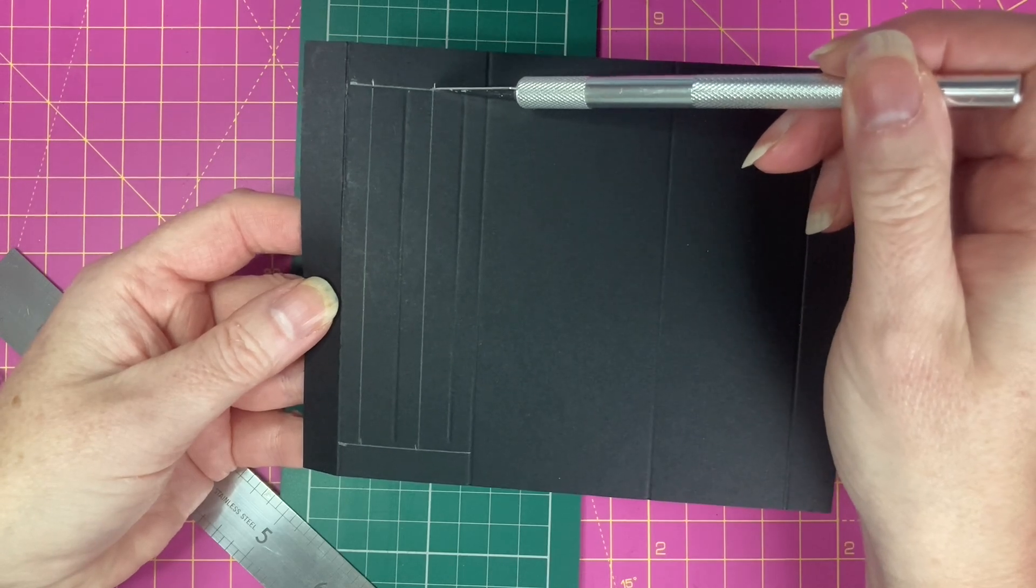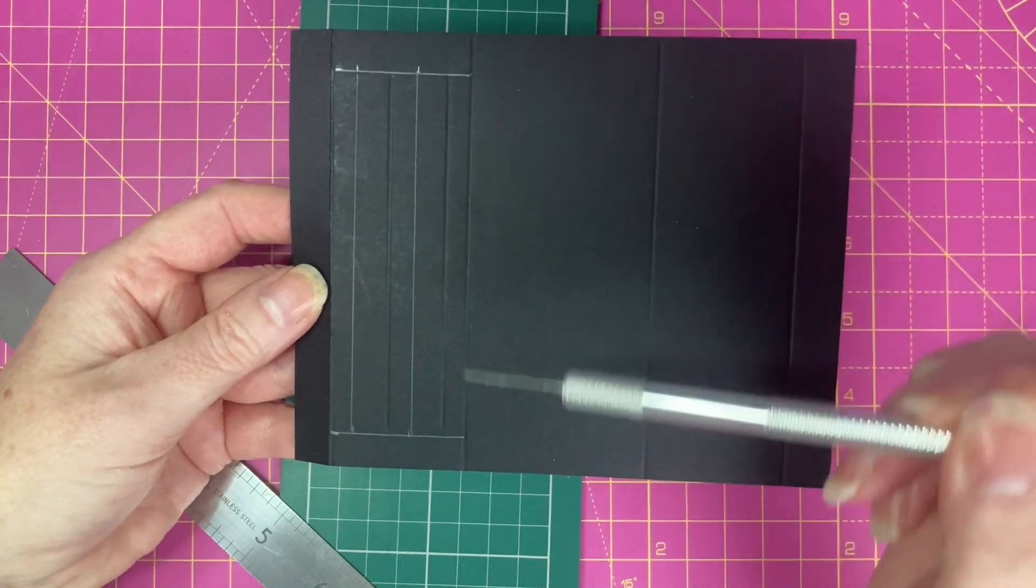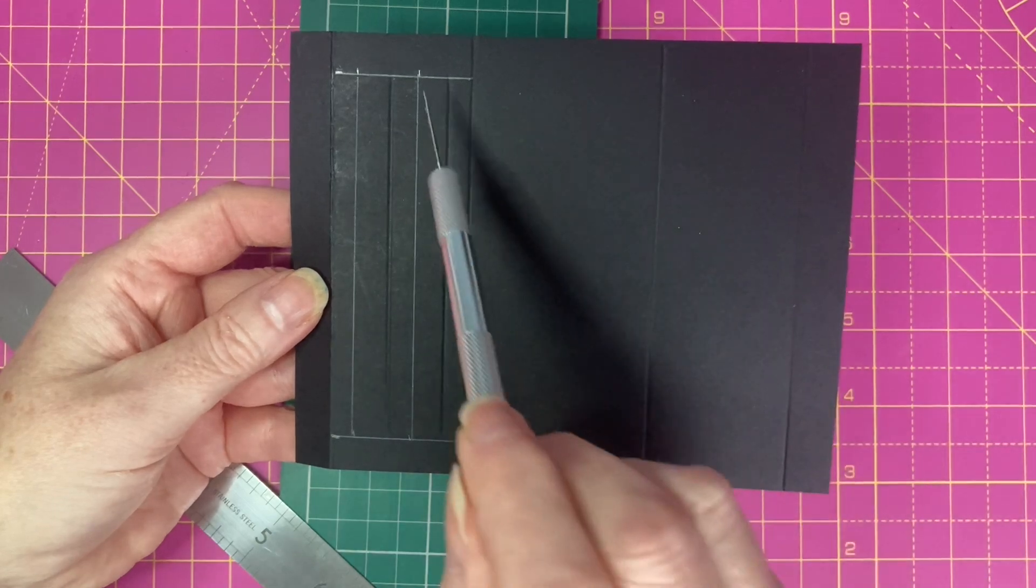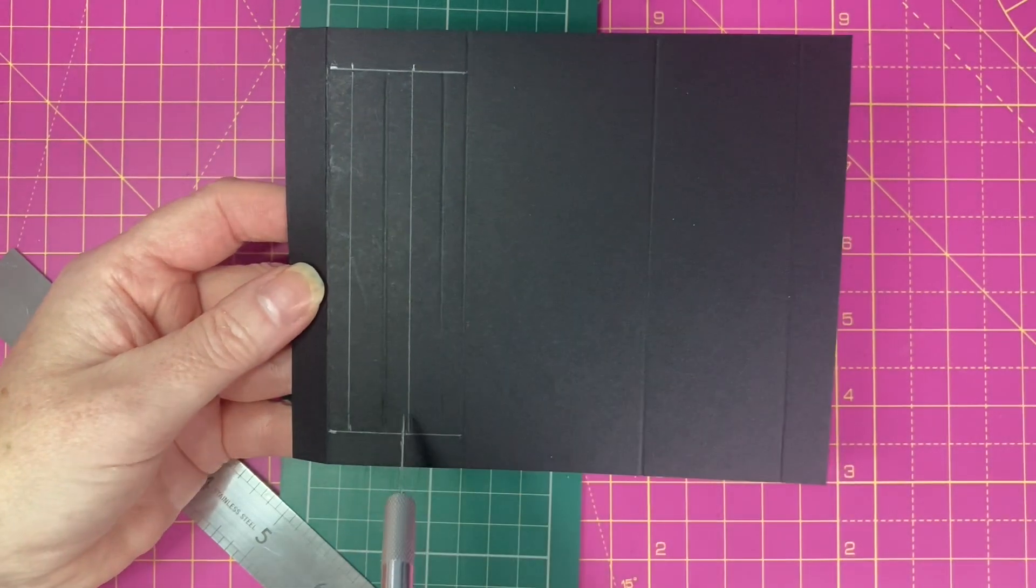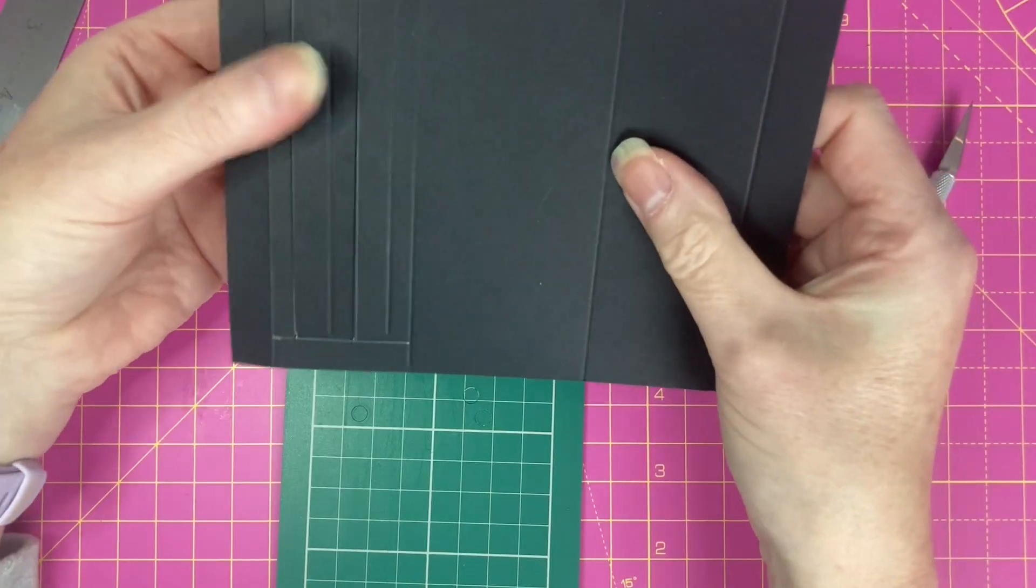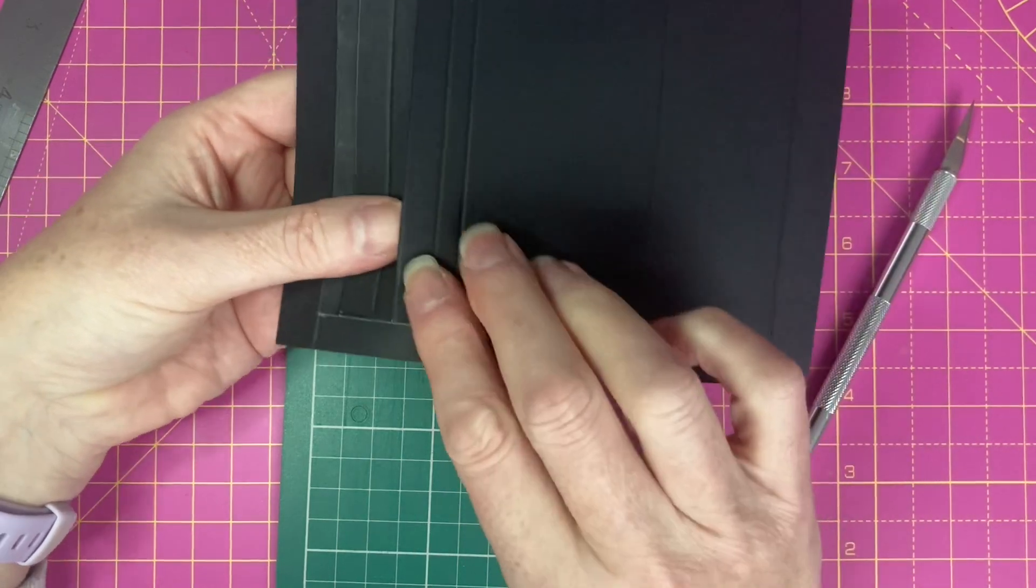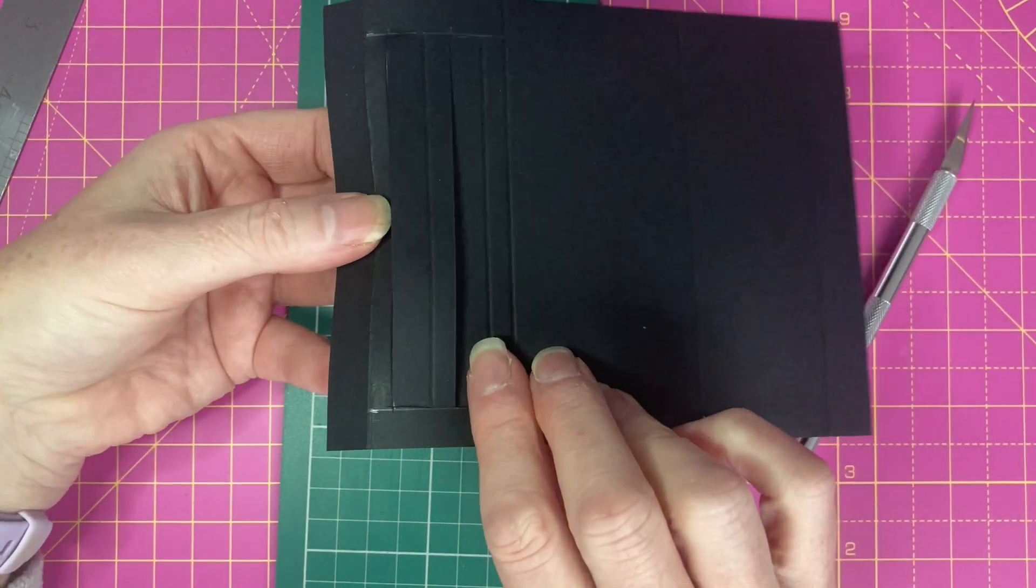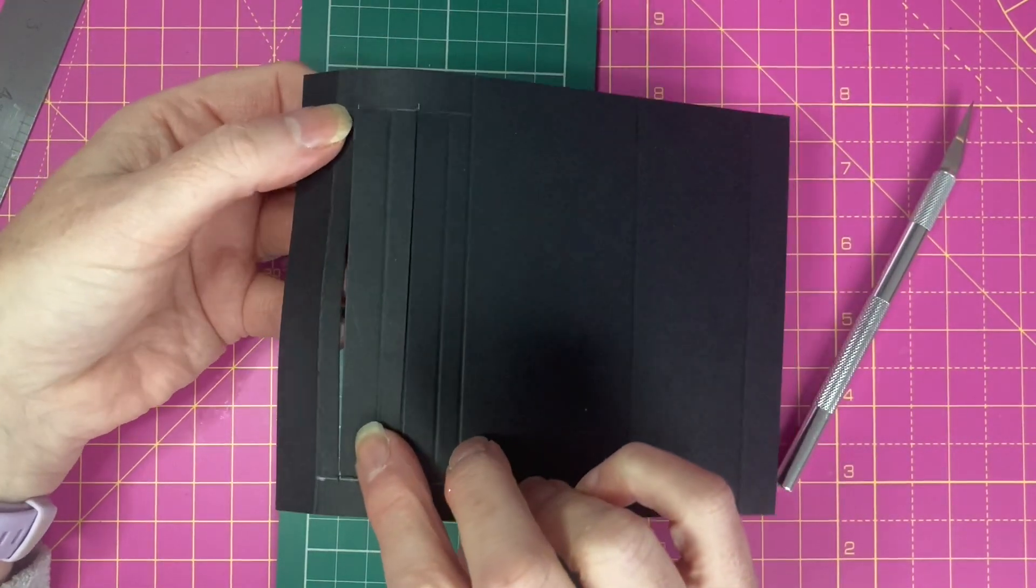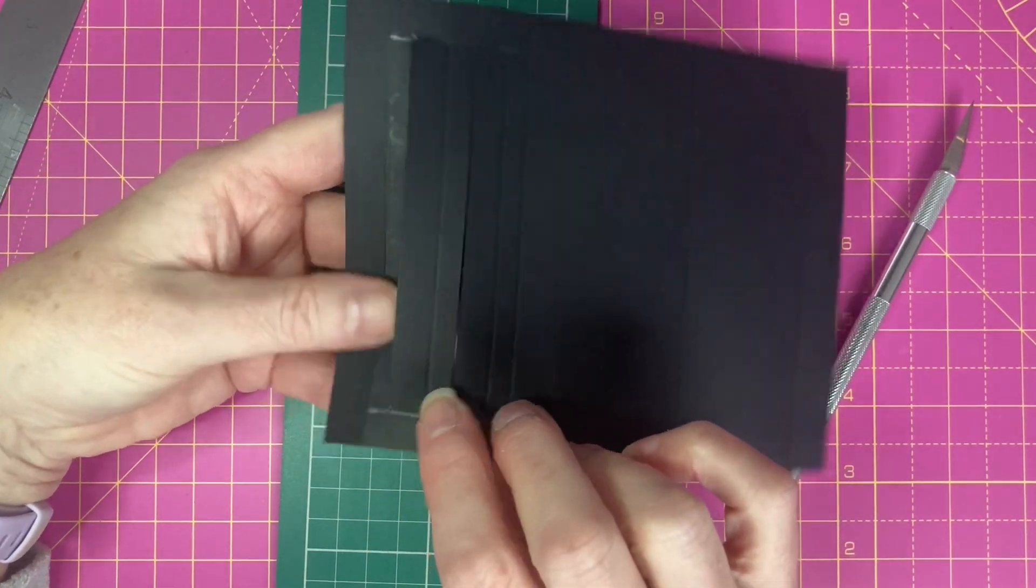Then I'm going to do the same here. I'm going to cut from this corner to the score line, this corner to the score line and all the way down here. So I've now ended up with a piece which looks like this with the two cut lines and the edges cut here.